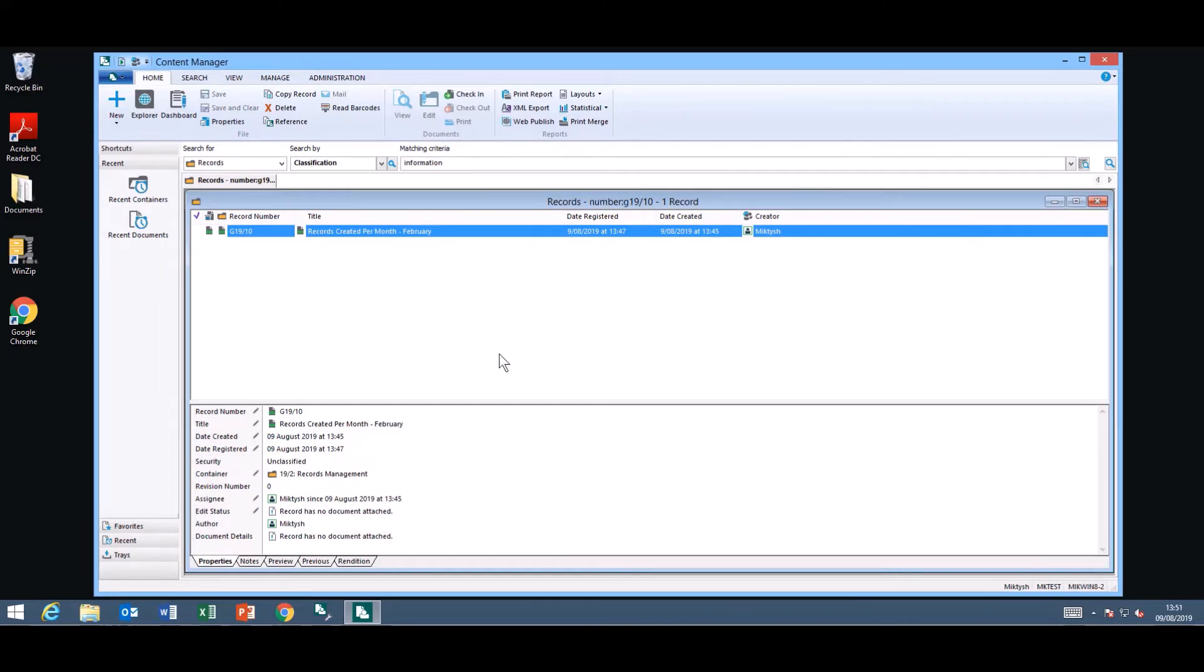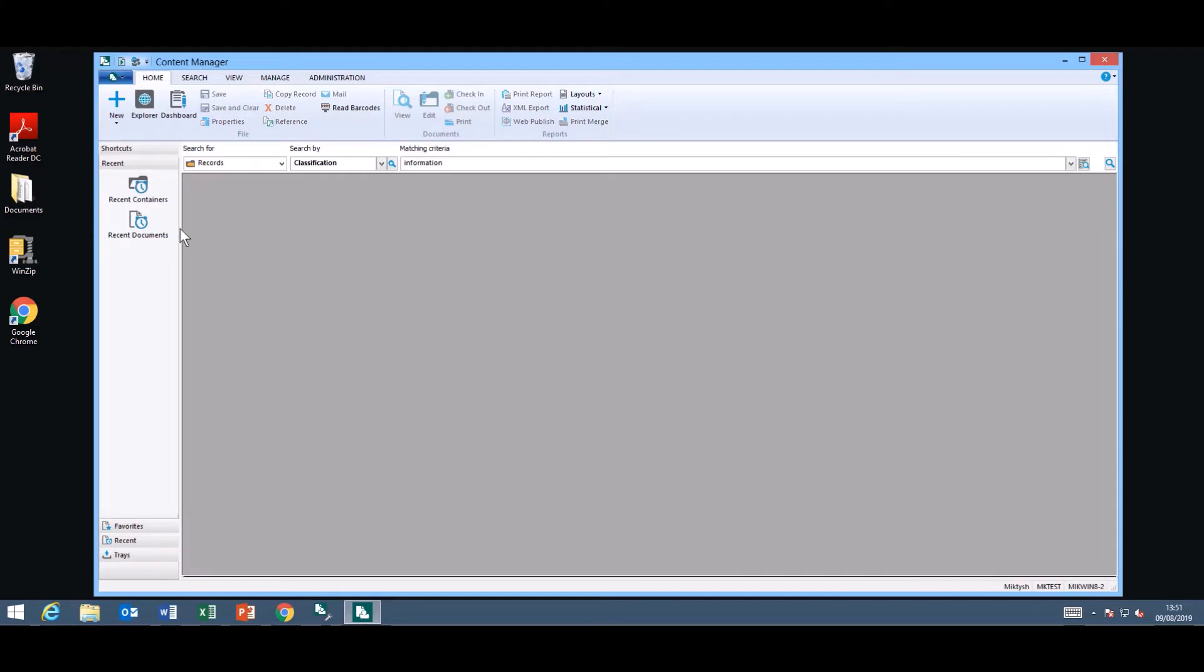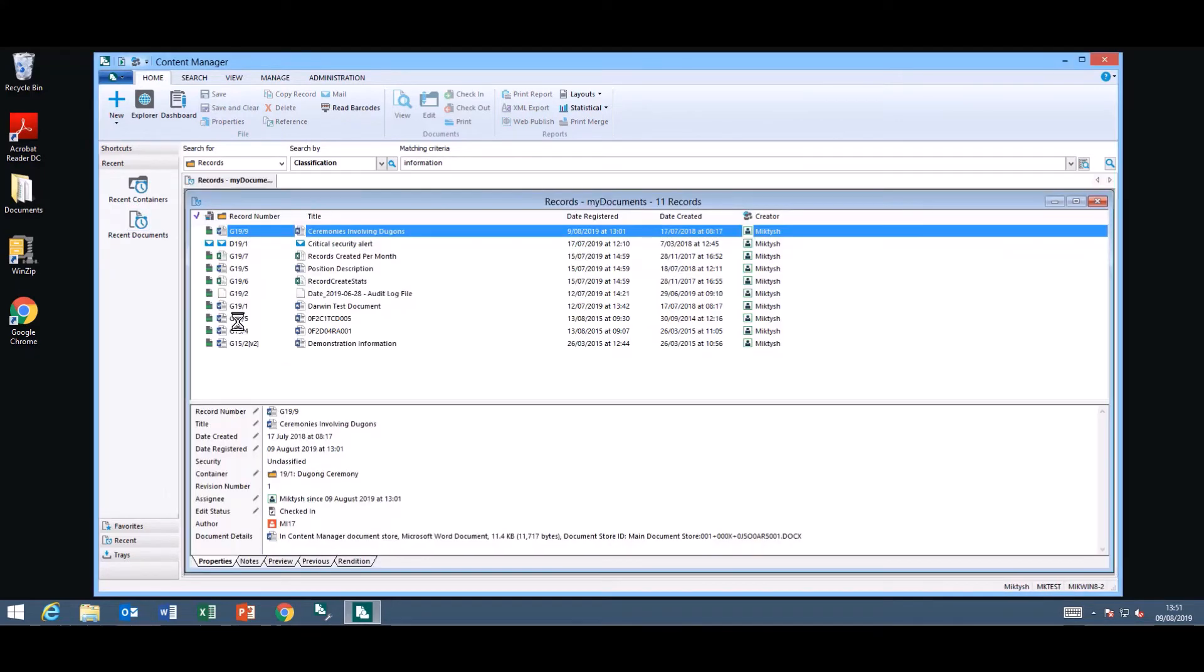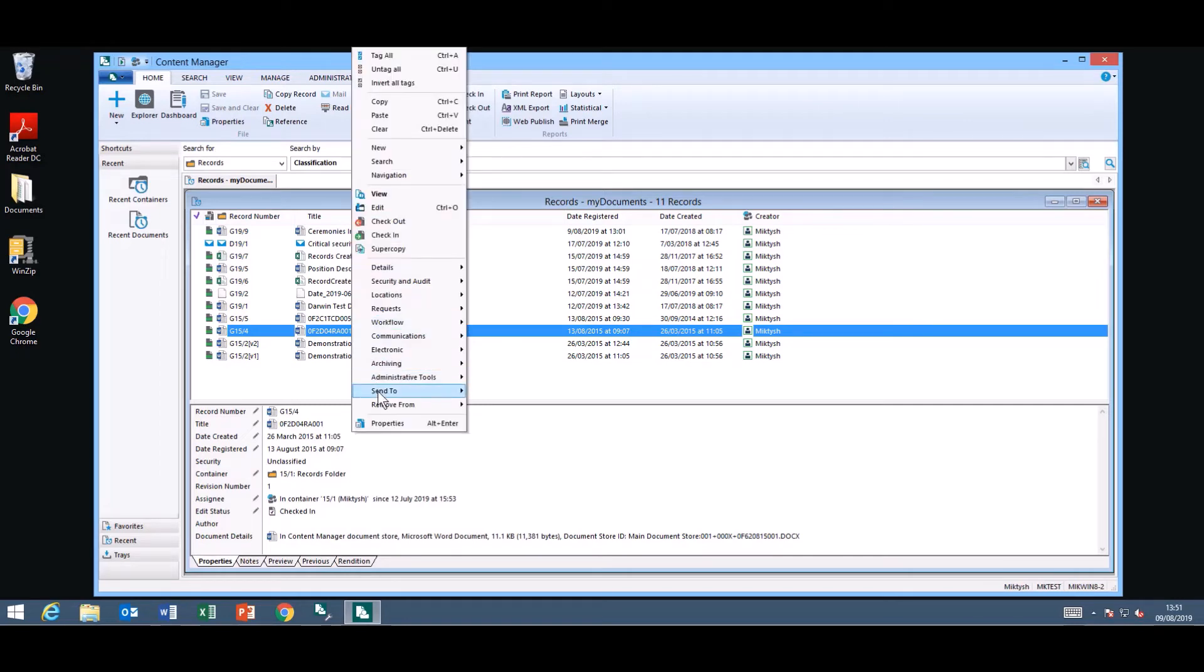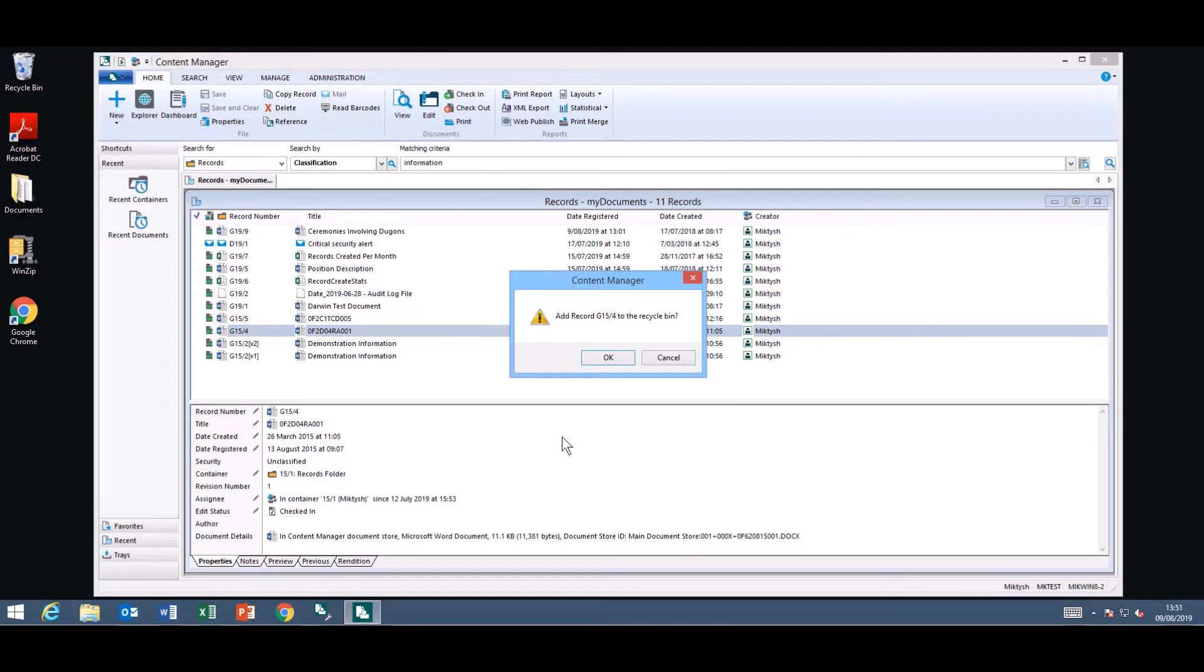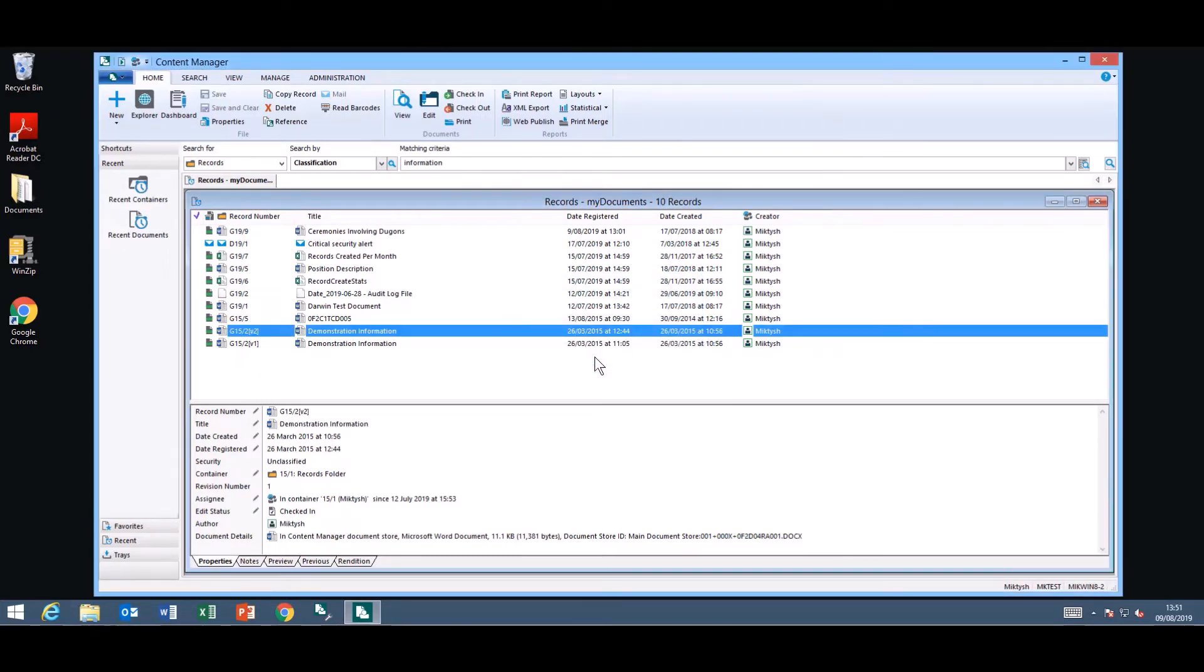Another item added into Content Manager 9.4 is a recycle bin. Remember those days where you've accidentally added a document into Content Manager that needs to be deleted. Well now what you can do is you can send one or multiple records to the recycle bin. So select the record and under your right mouse click Send To you will see the recycle bin. You will get asked confirmation if that's what you want to do. Click OK.